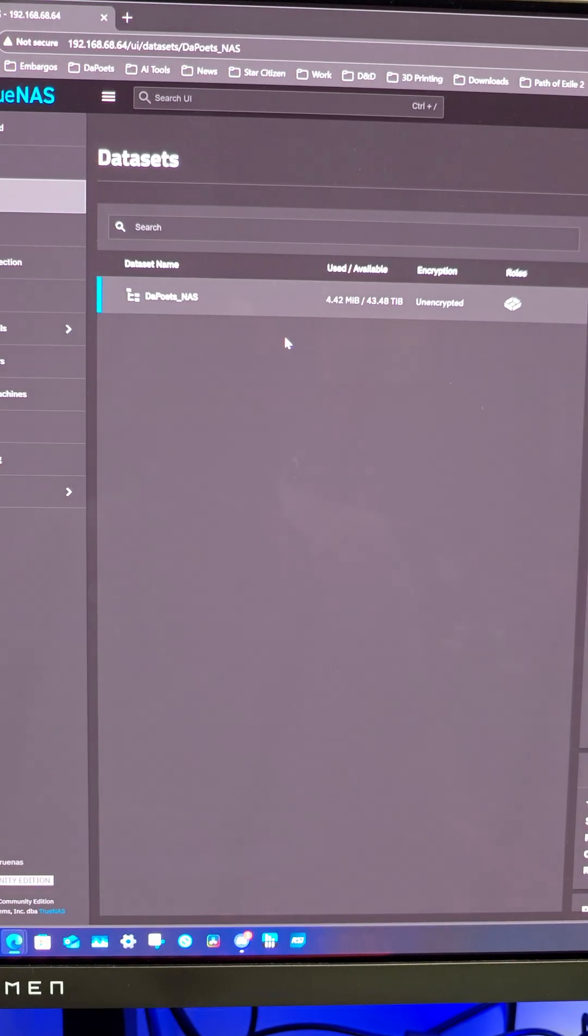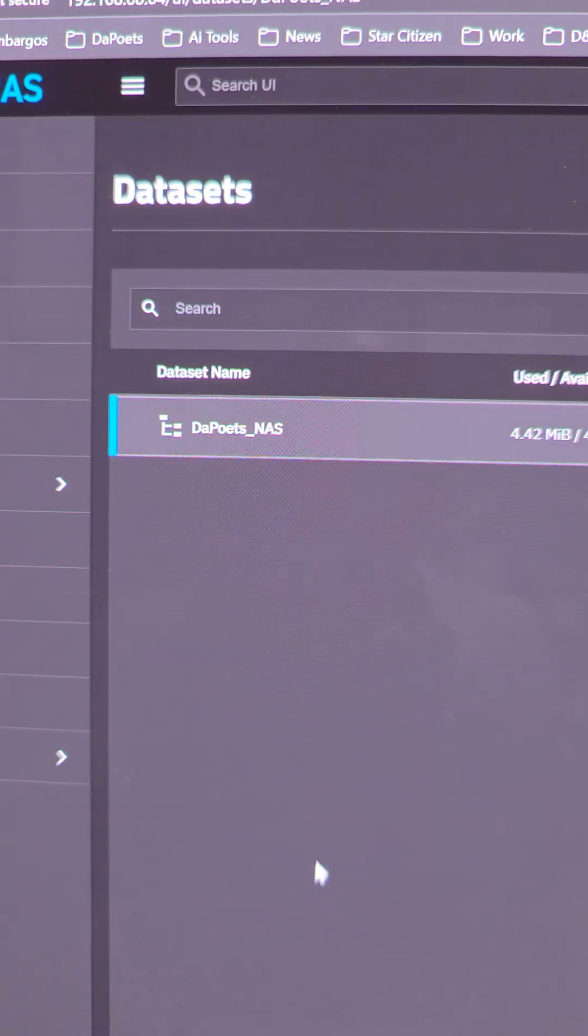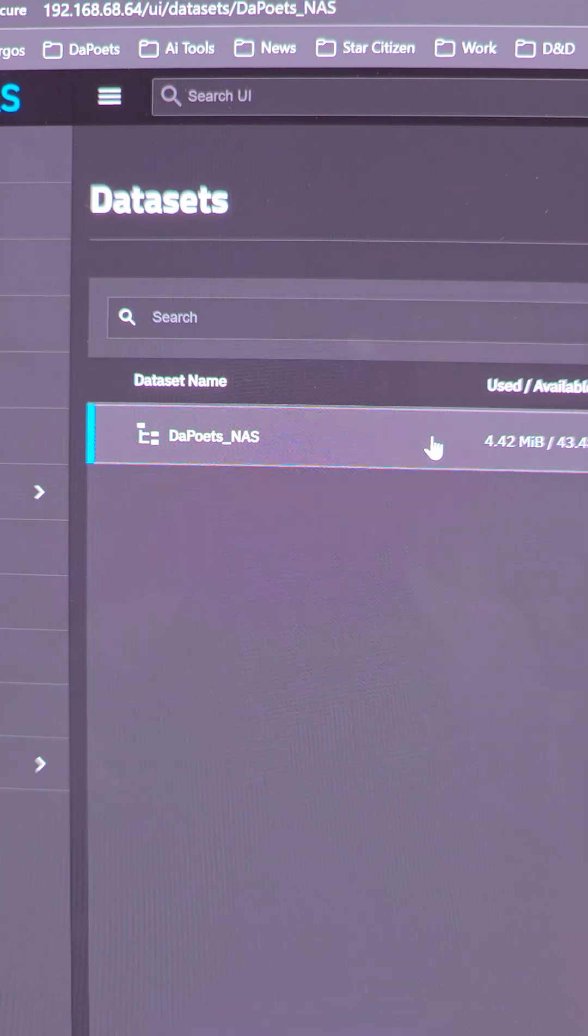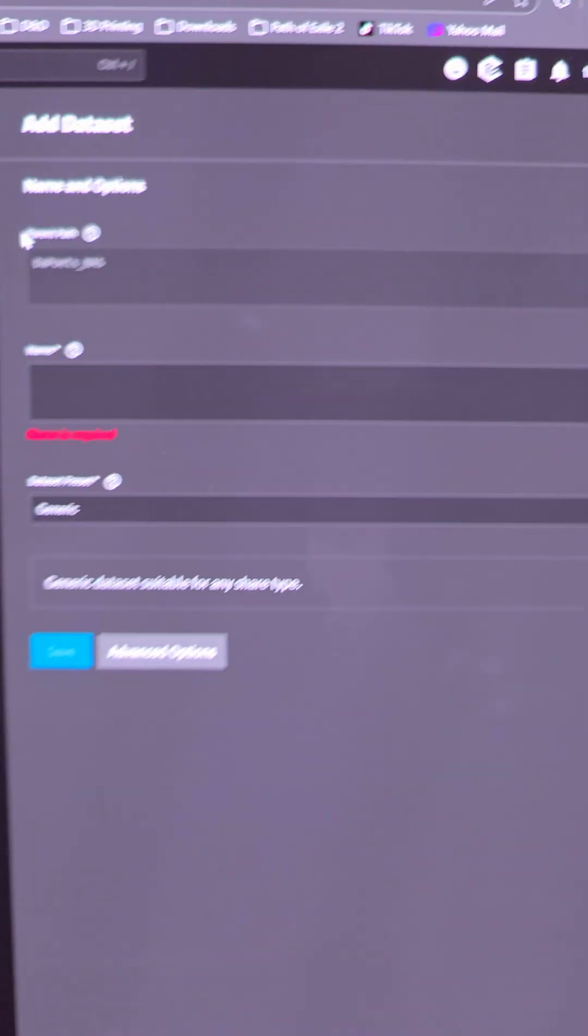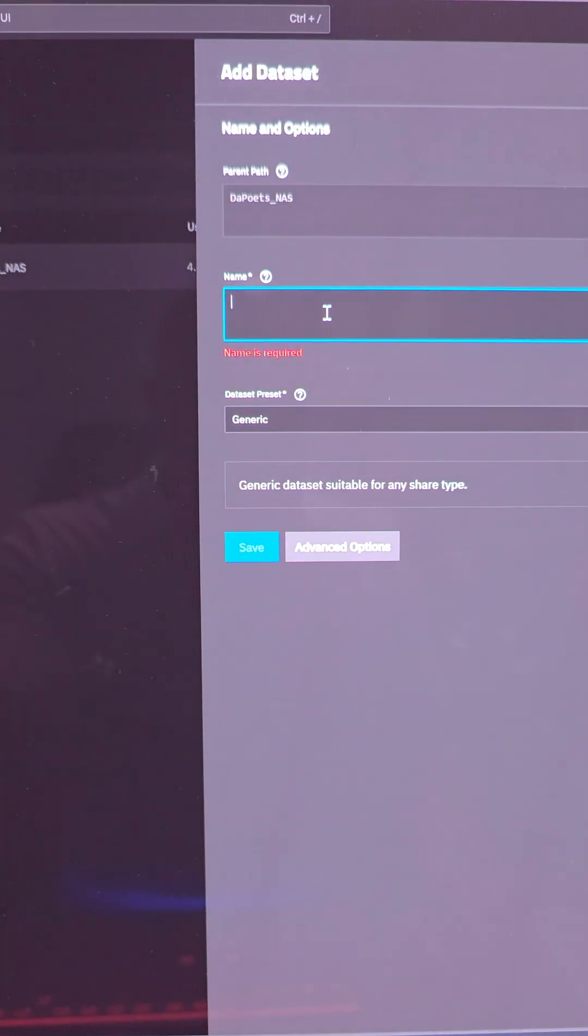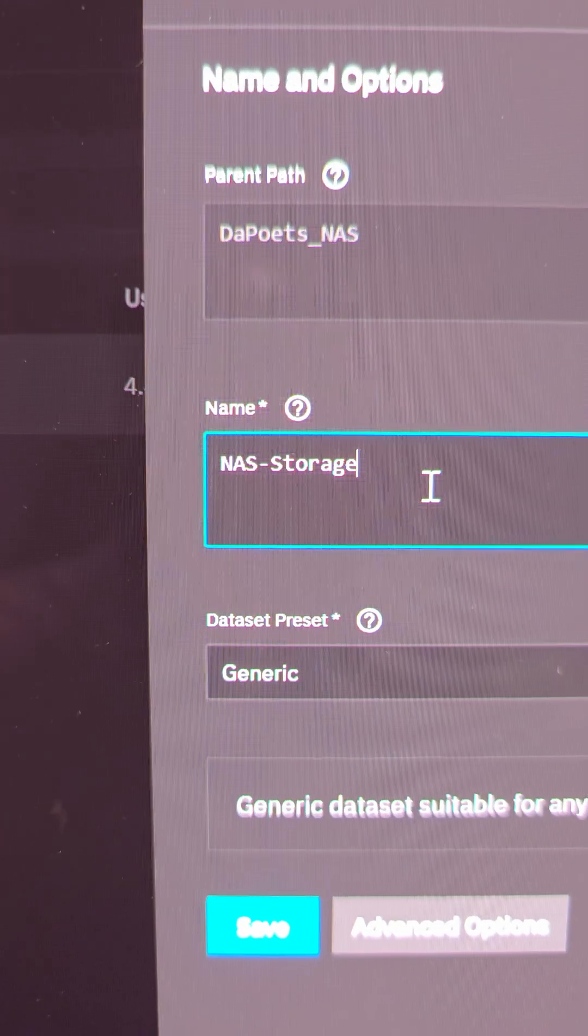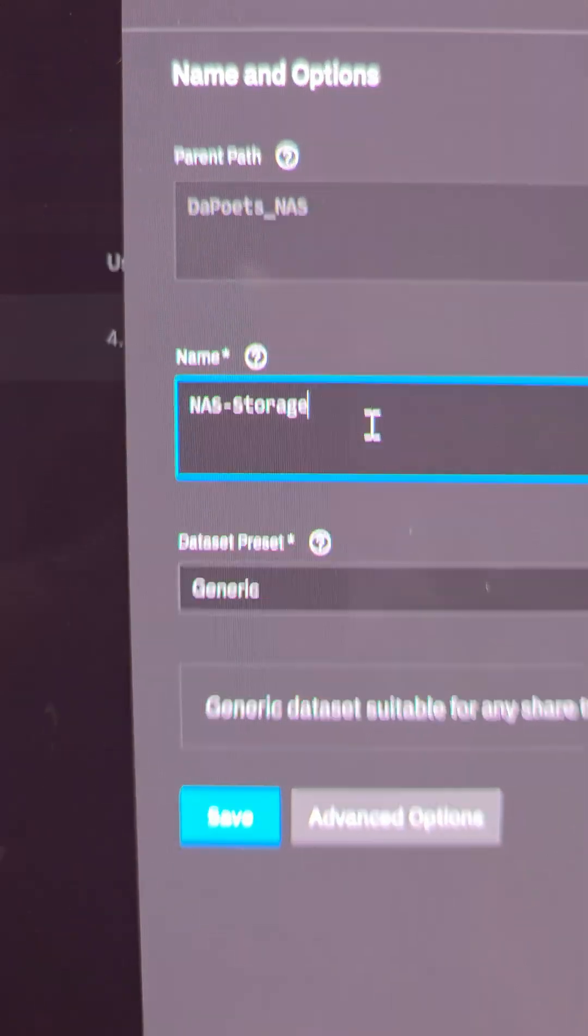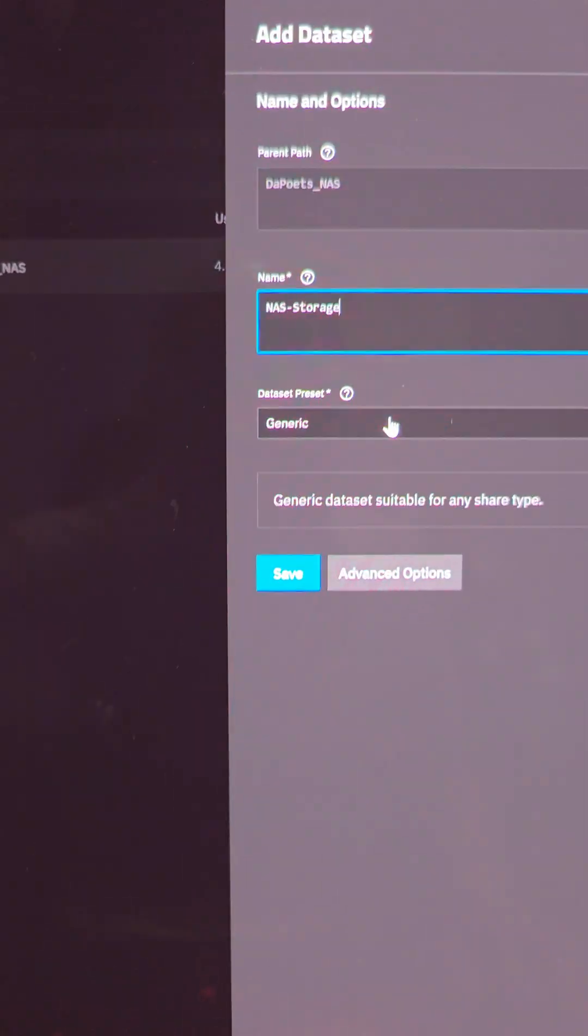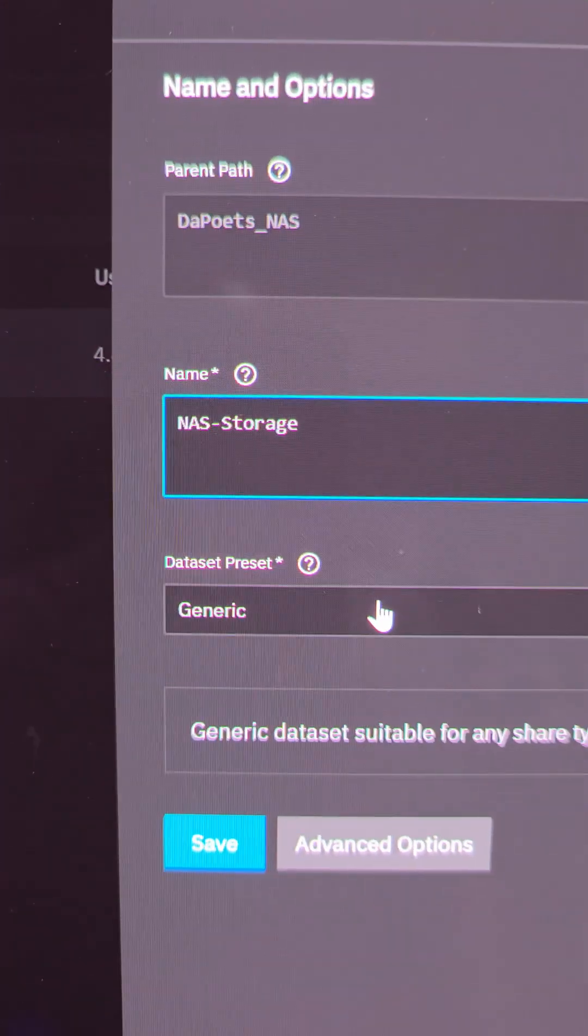This is how we do it. In my previous video, I labeled the dataset DePoets NAS, and now we're going to add that dataset and name it NAS Storage. You see the redundancy there? Network attached storage, storage.